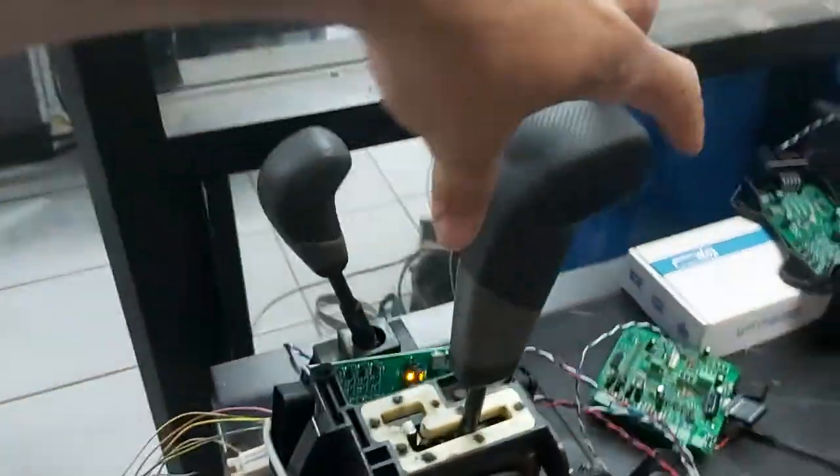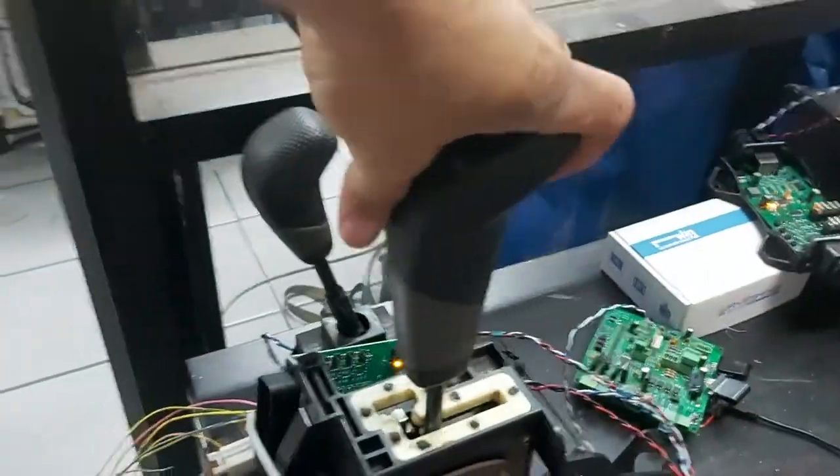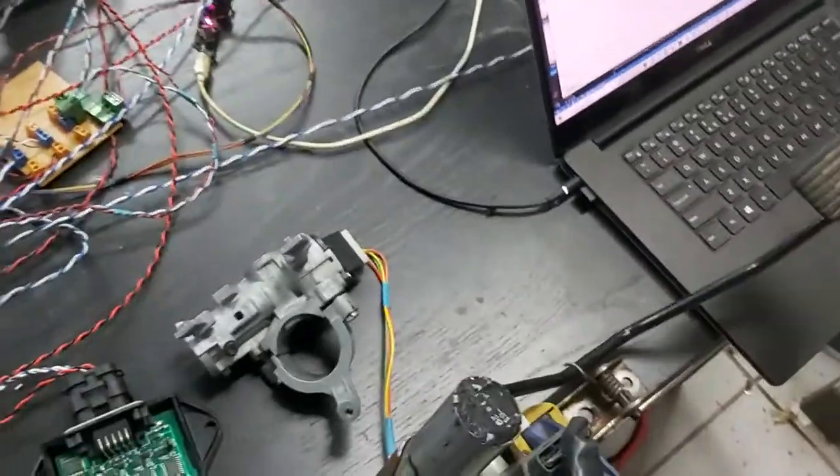So now if we put it into reverse. So this is neutral. So in neutral, nothing should happen if we press the accelerator.